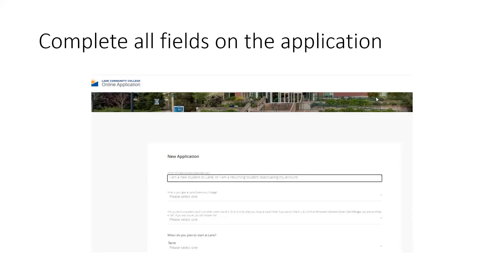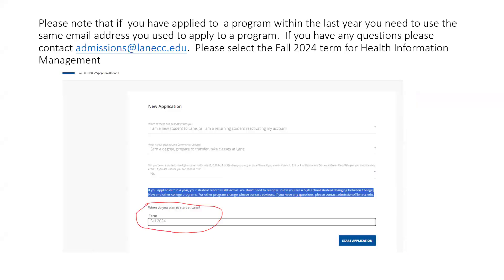Please complete all fields on the application. Please note that if you've applied to a program within the last year, you will need to use that same email address you used to apply to a program. If you have any questions, please contact admissions@lanecc.edu.